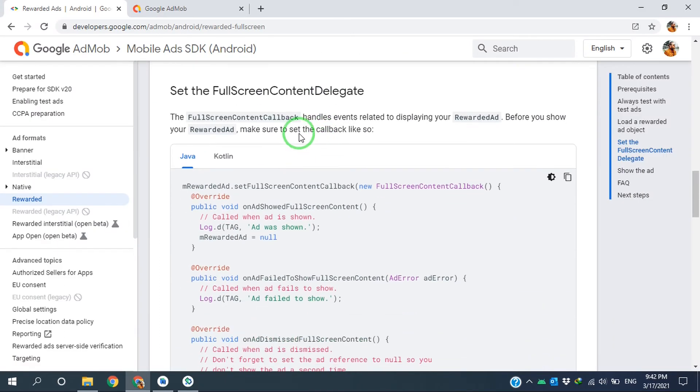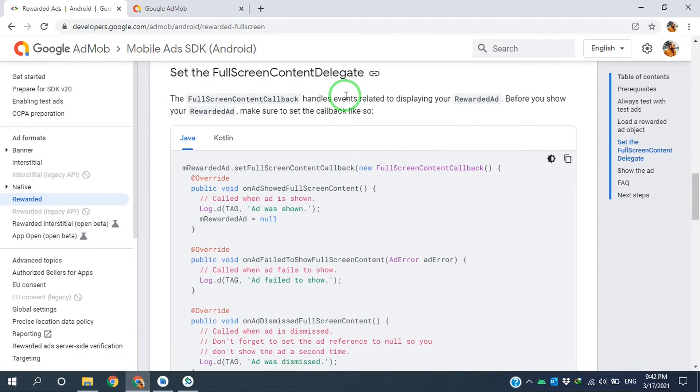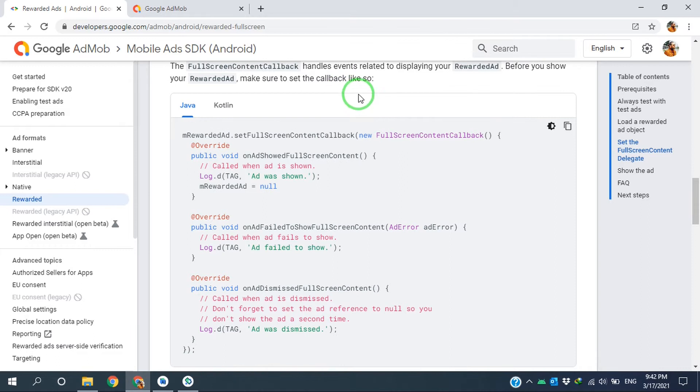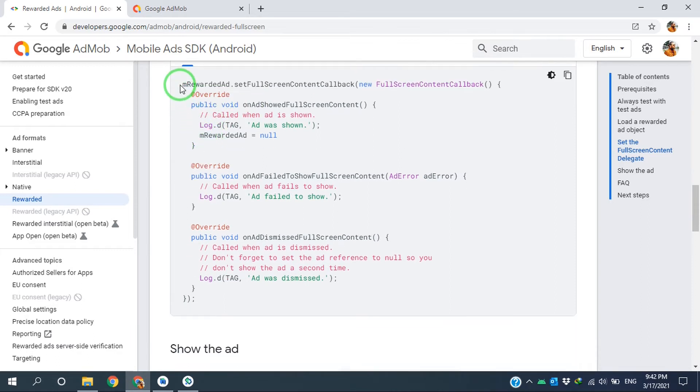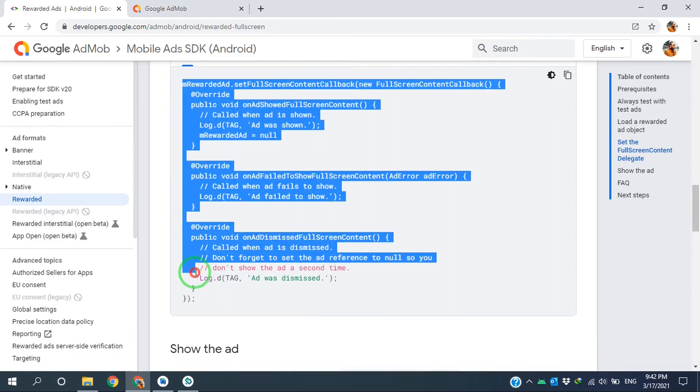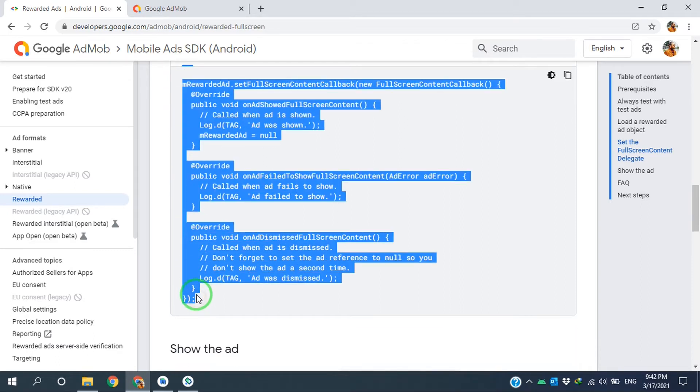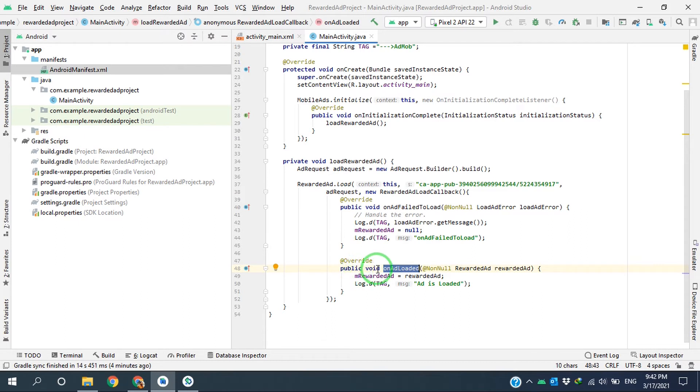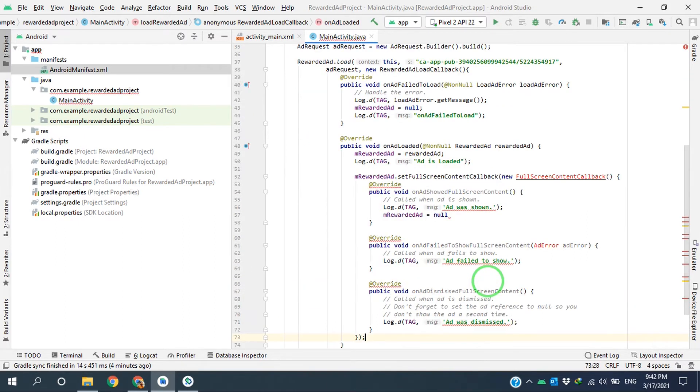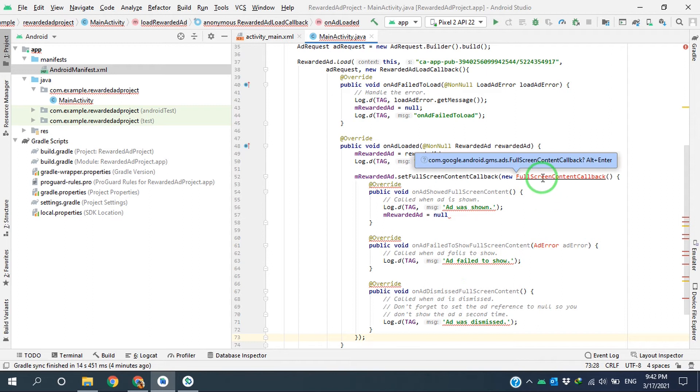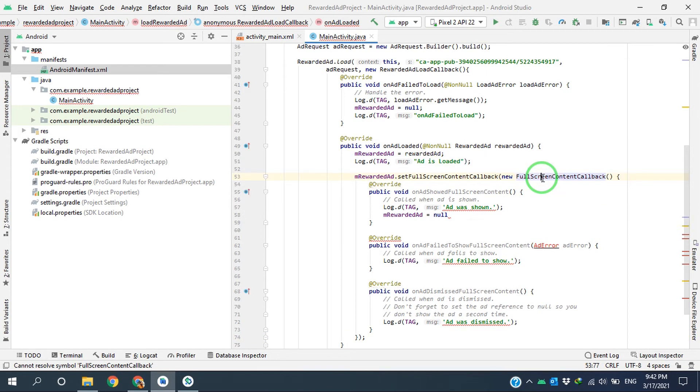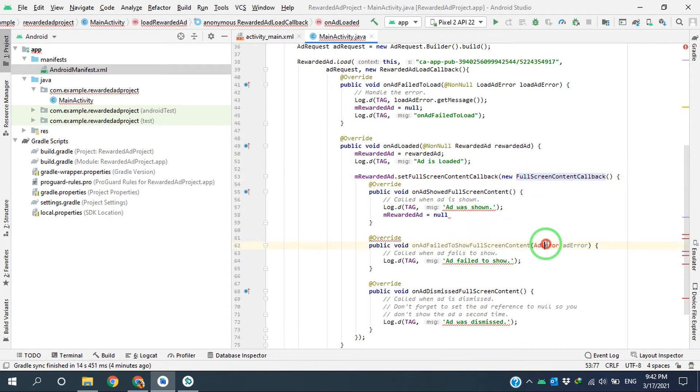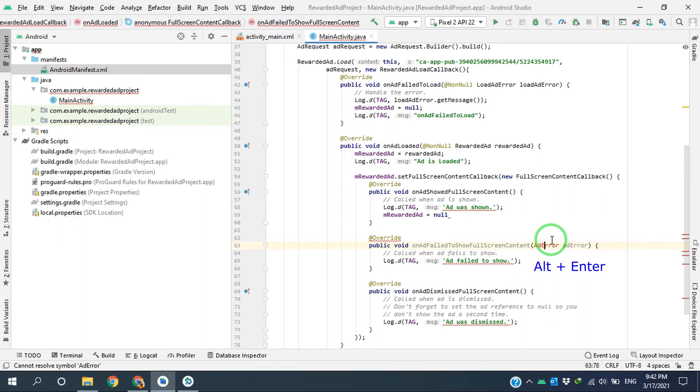And then I have to set the full screen content callback. So I copy all this line, I'm coming here after loading the rewarded ad into onAdLoaded, and I set the callback here. Again, using Alt + Enter to import the classes.